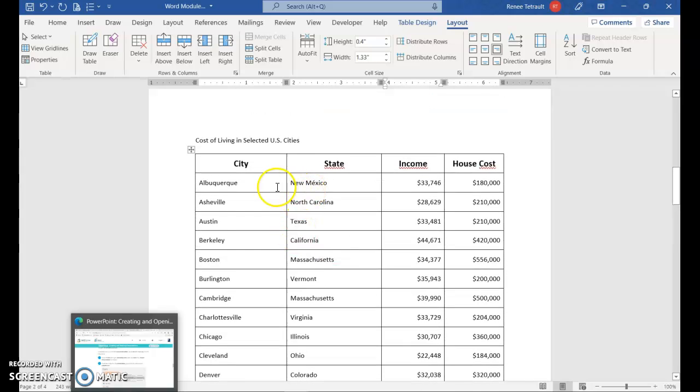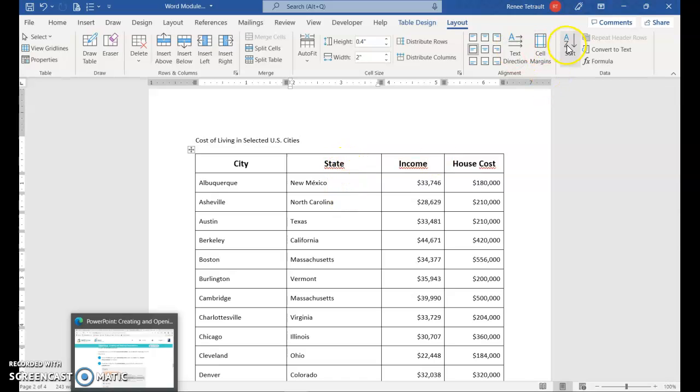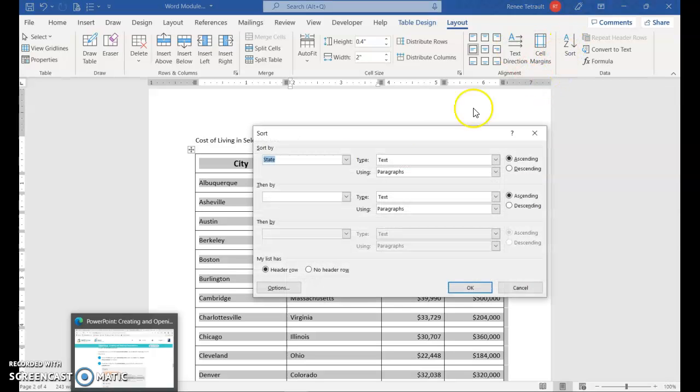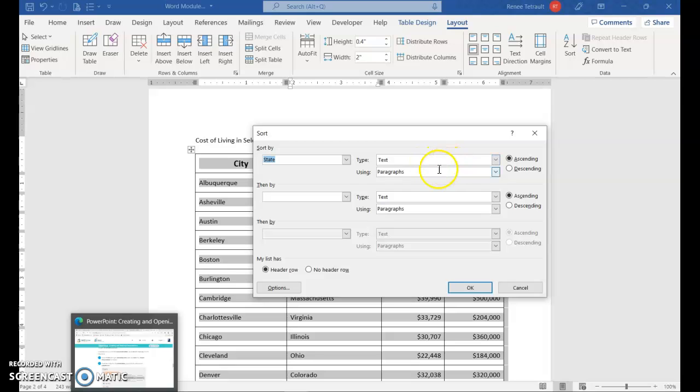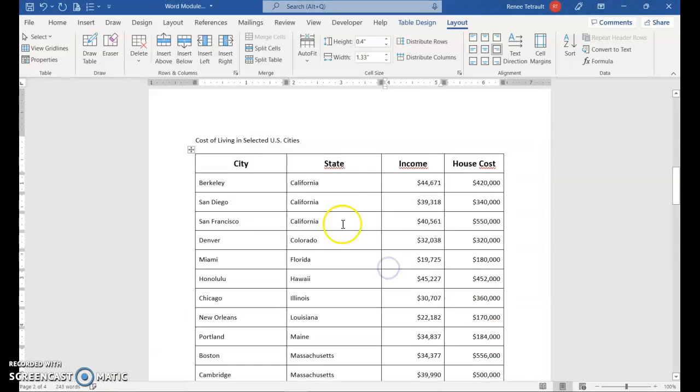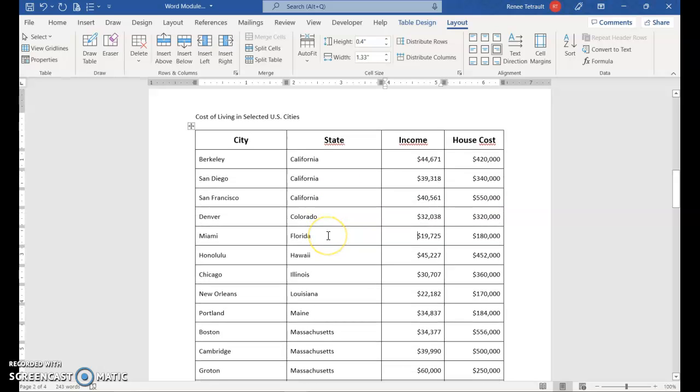And then what I also want to do is put it in alphabetic order by state. So it doesn't matter if I'm in any state. You don't even, it can be in the top row, it doesn't matter. And you're going to go to sort. And you want to sort by state. Just make sure that you have marked off that it does have a header row, so it doesn't put that row in alphabetic order. It should be set for text and ascending order and okay.